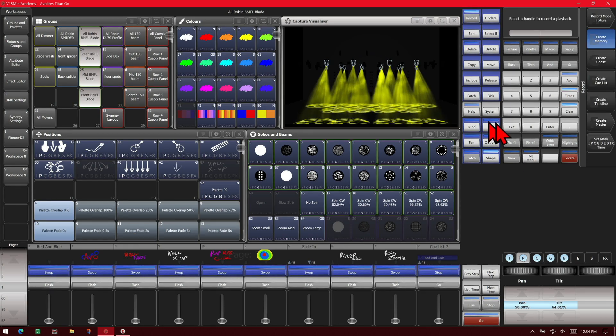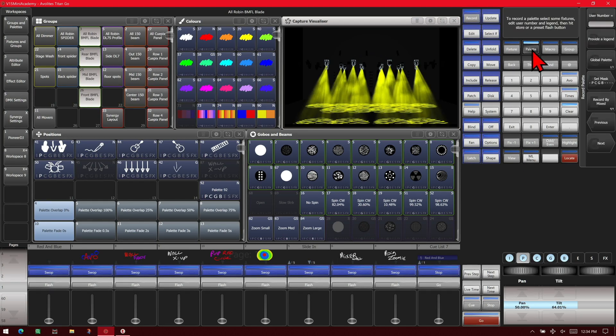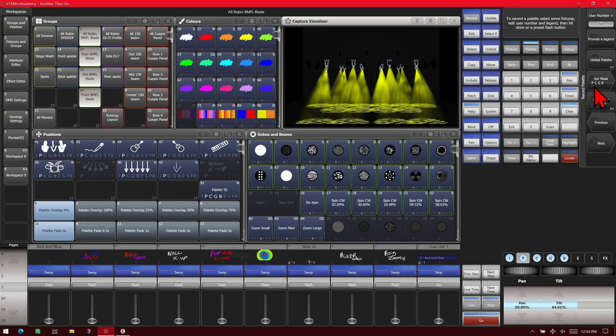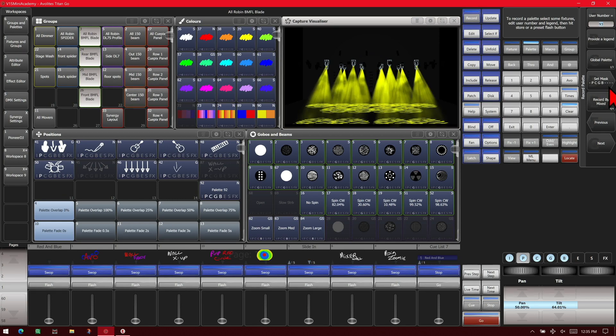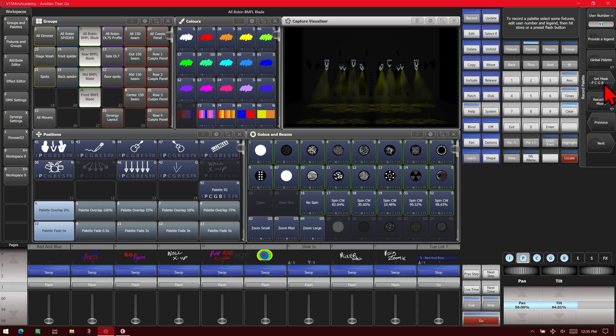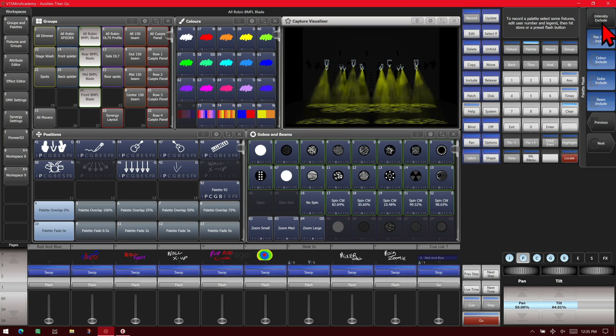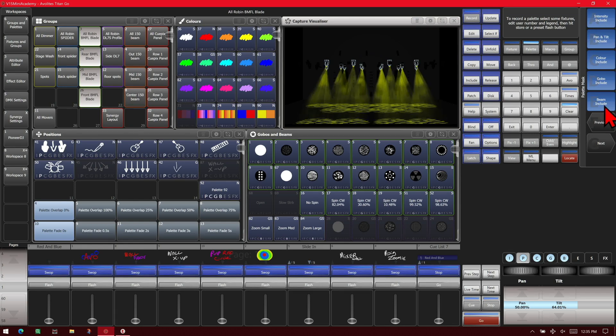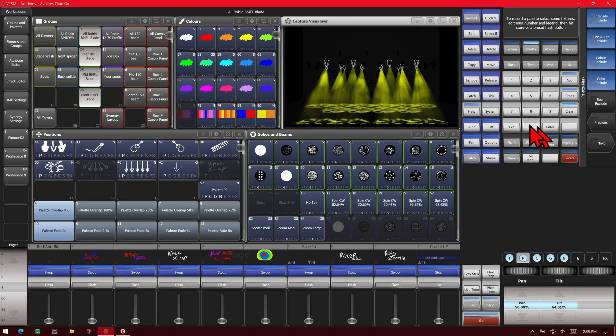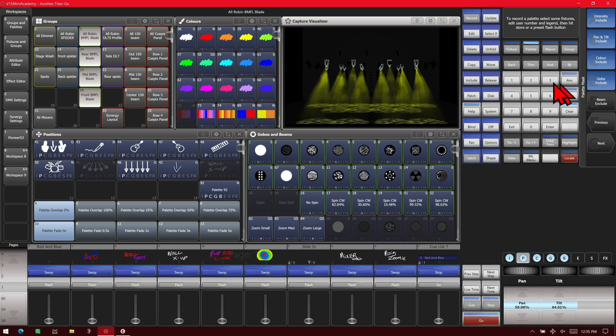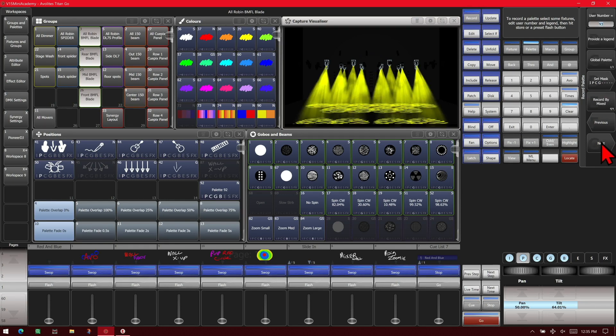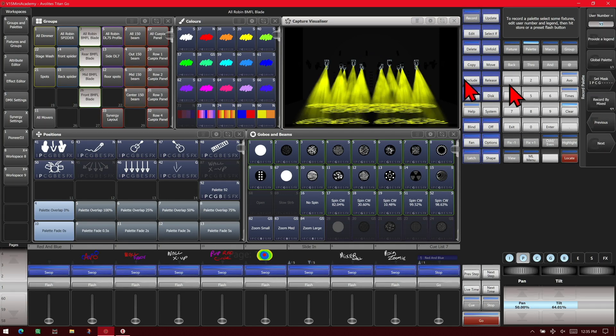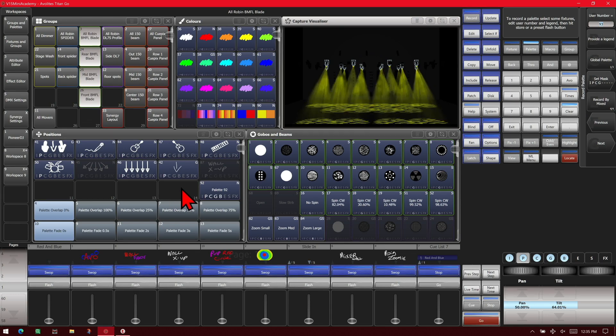And now say this is what we want to record. So again, record palette. Set our mask is still the same, PCGB, so it'll have position, color, gobo, and beam. We actually want to include intensity, so we'll record our strobing also. And since we didn't put anything beam in, we'll go ahead and turn that off. We can exit out of that menu, change anything else we needed to, and we could just record that here.